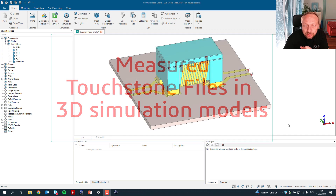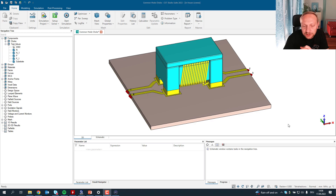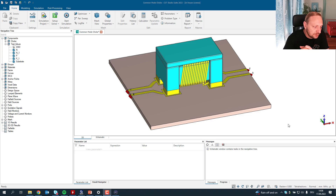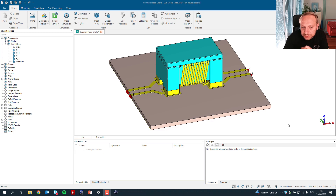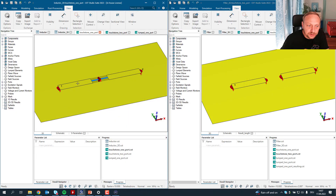We will talk about how to use measured data — measured touchstone files, or more generally touchstone files — and how to bring them into a 3D simulation. I've been asked this question a few times, mainly for common mode chokes. You get some vendor data or measurement files and you'd like to attach the model of the common mode choke to a 3D simulation. There's always the question of how to do this: should we put a port in series, basically a one-port?